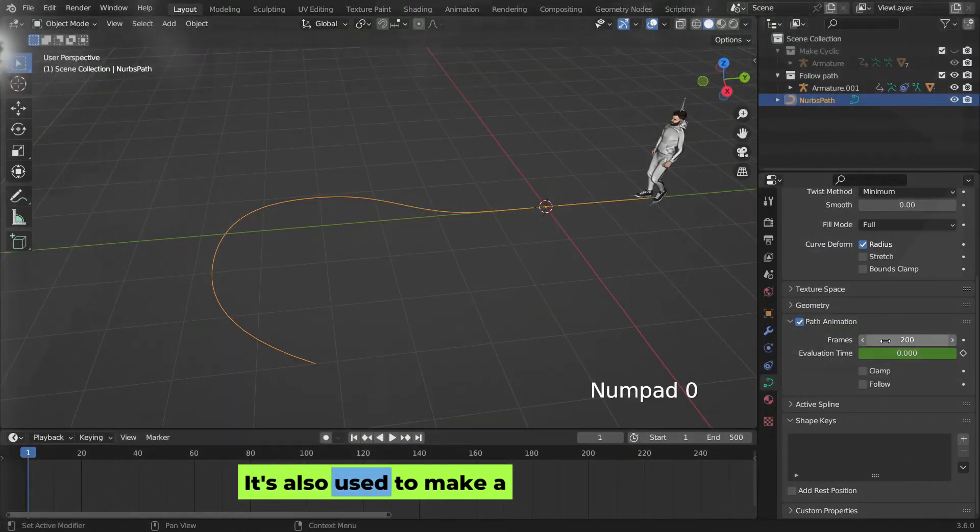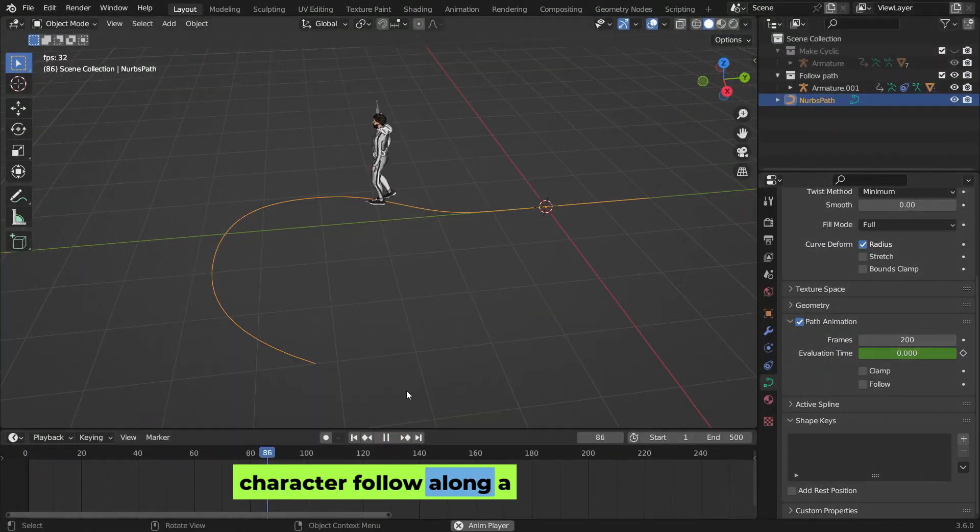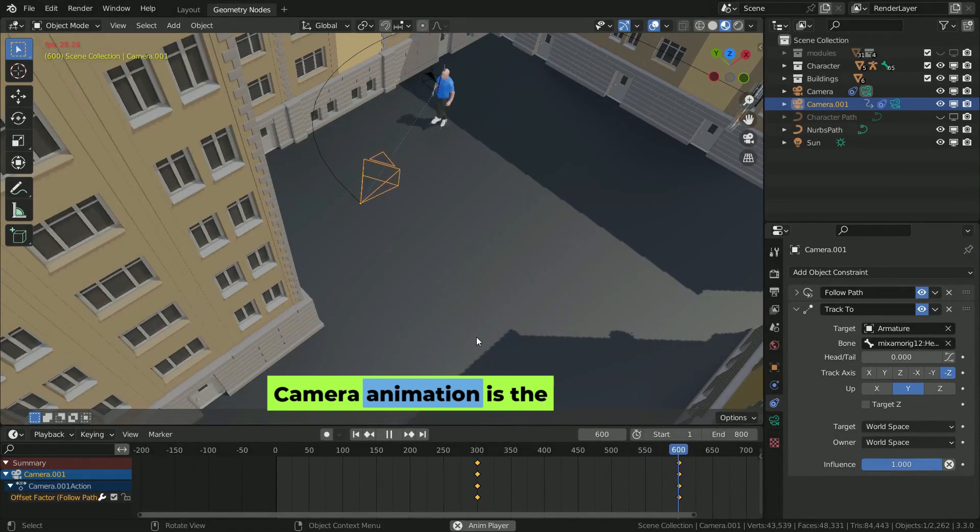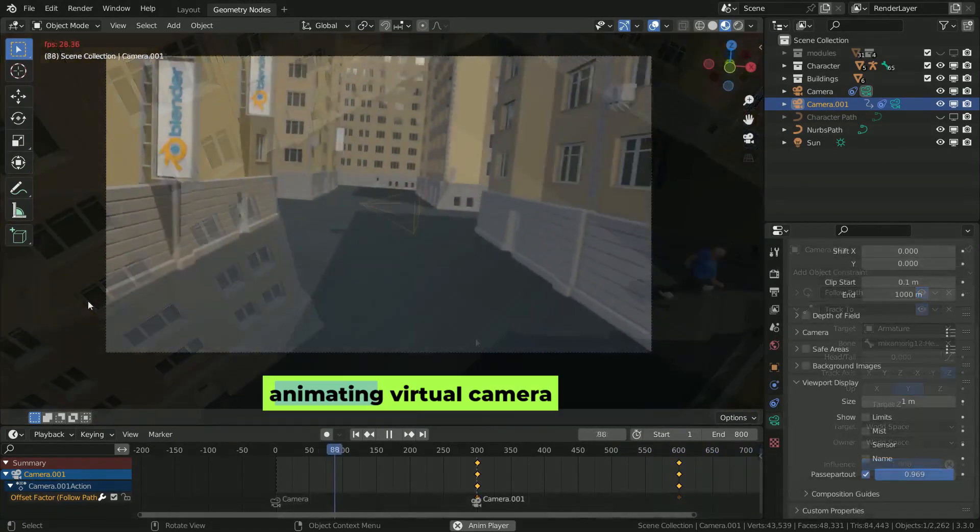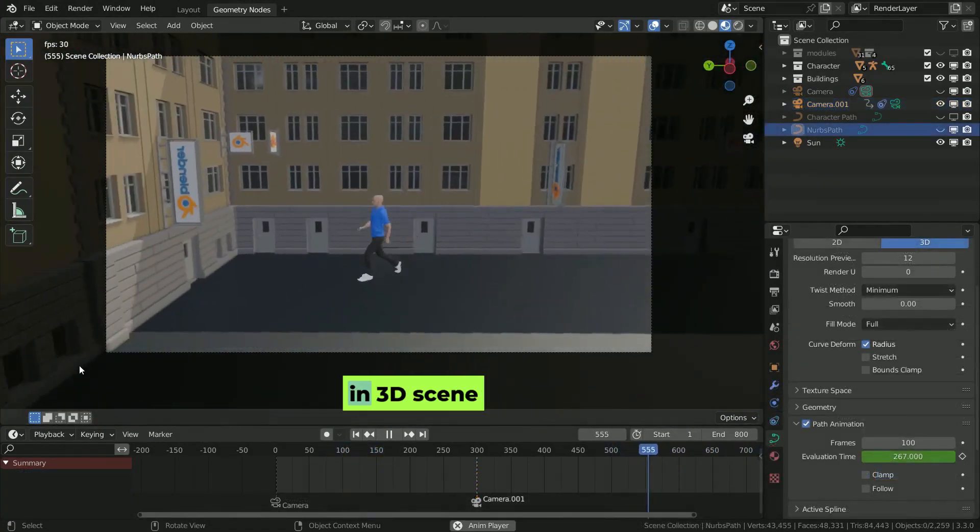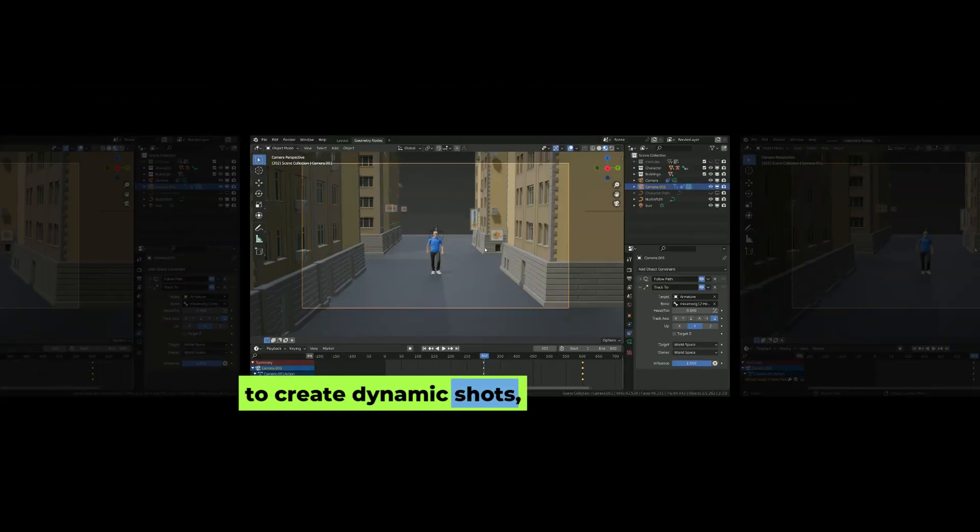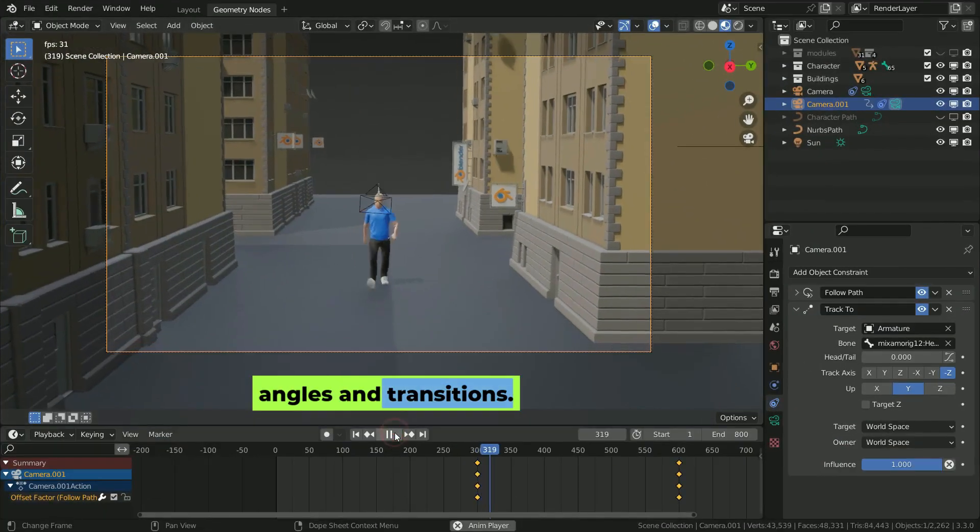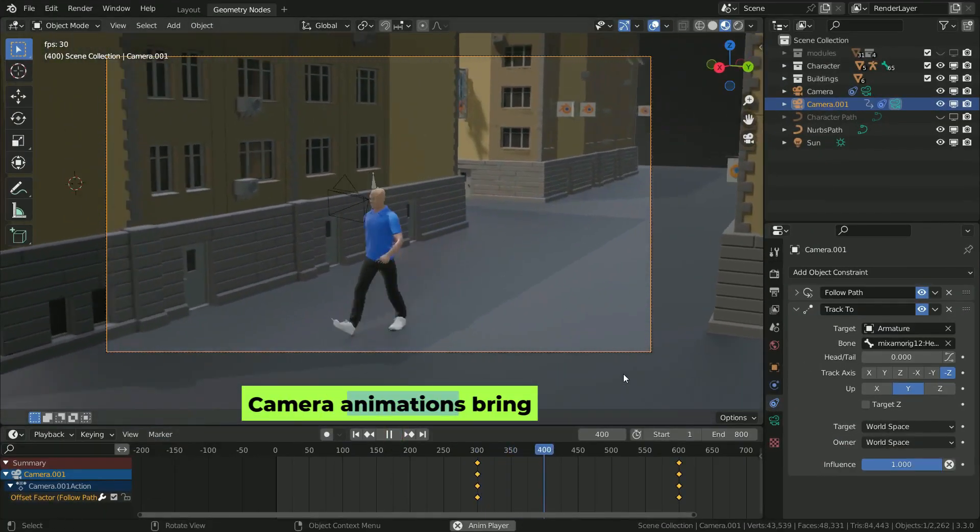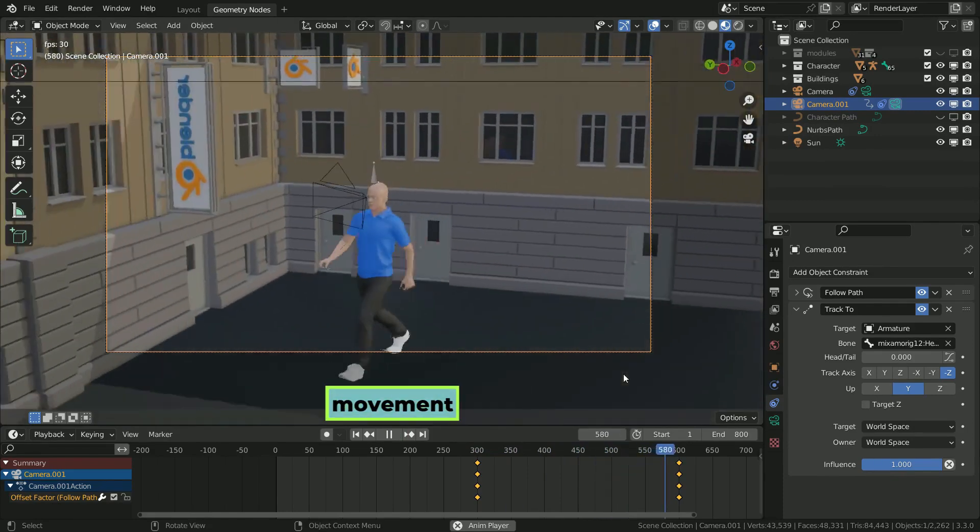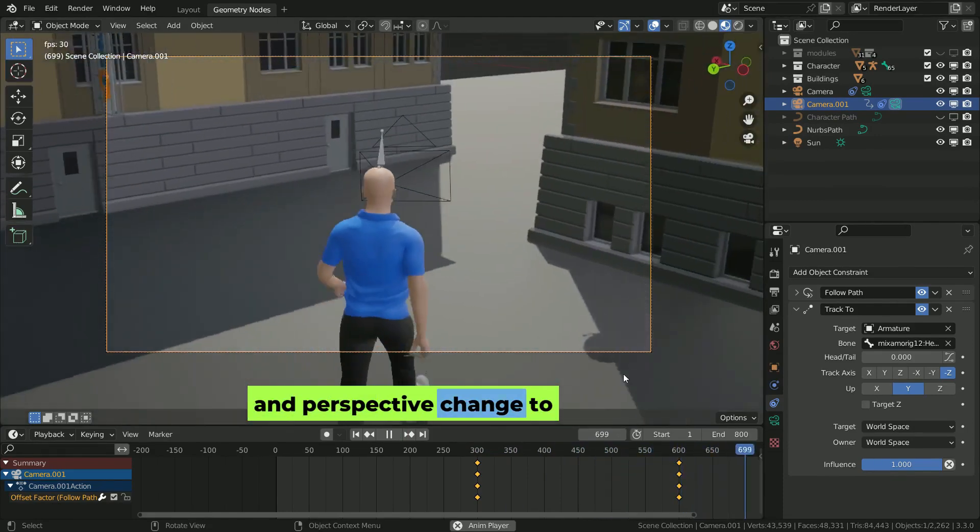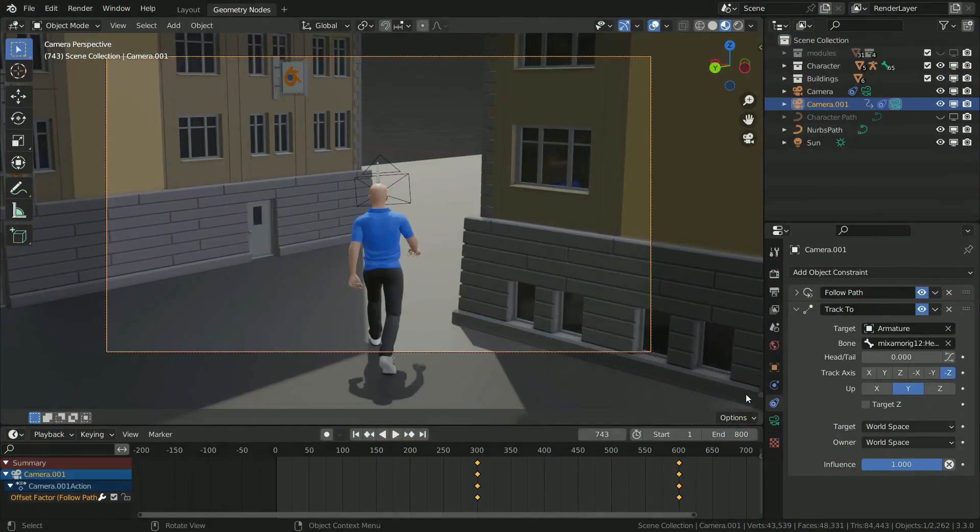Camera animation is the process of moving and animating a virtual camera in a 3D scene to create dynamic shots, angles, and transitions. Camera animations bring scenes to life by adding movement and perspective changes to the virtual camera.